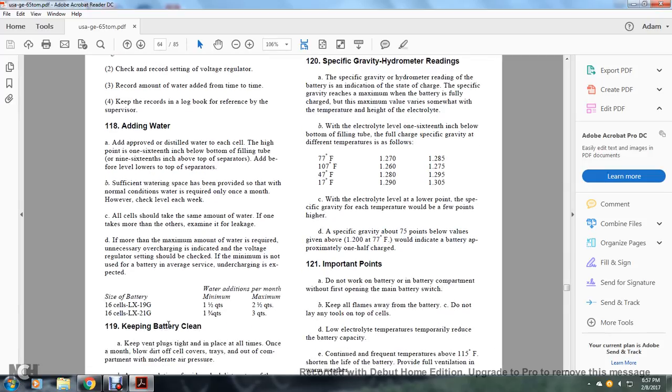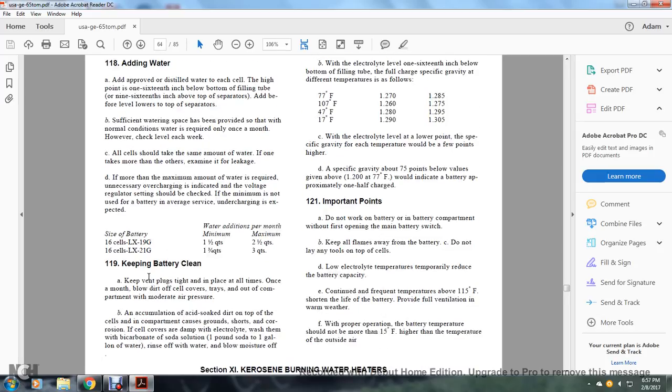Service battery specifications: 16-cell LX-19G water addition per month, minimum 1 1/2 quarts, maximum 2 1/2 quarts. 16-cell LX-21G water addition per month, minimum 1 3/4 quarts, maximum 3 quarts. Keep the battery clean.